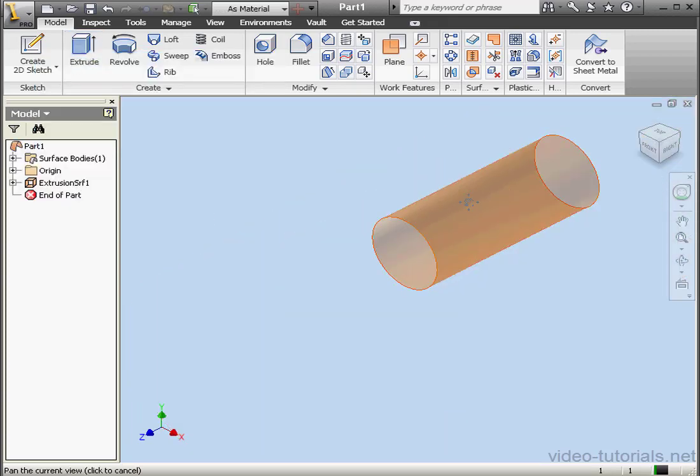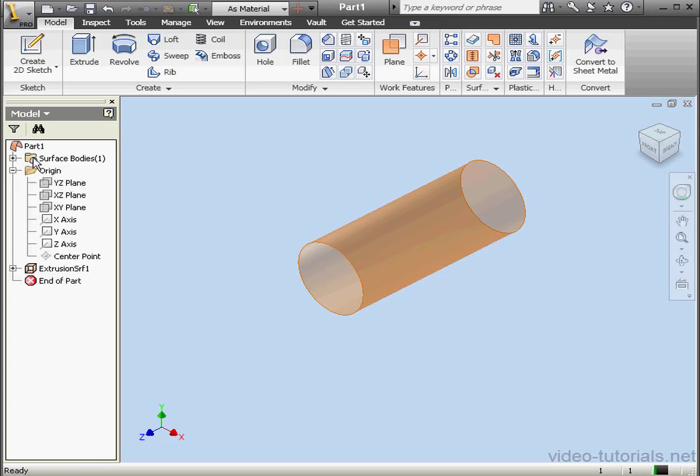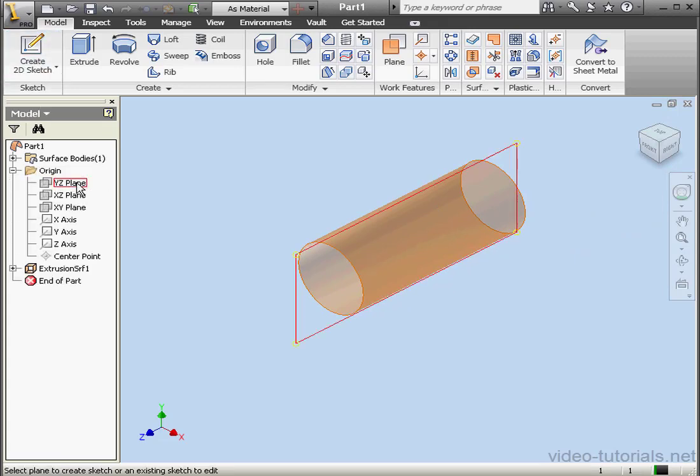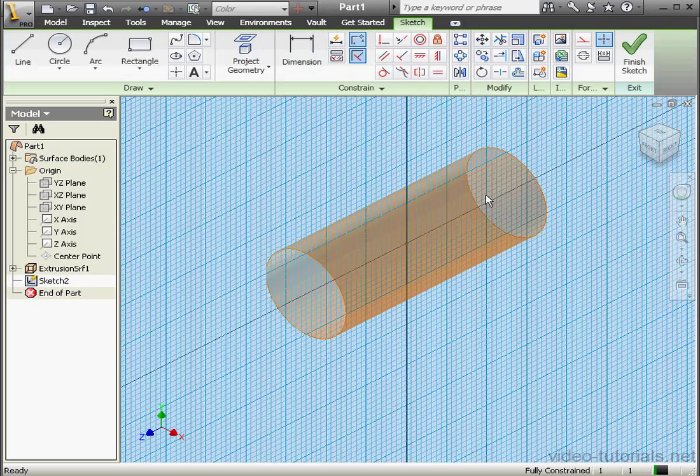Here's our first pipe. Let's create our second pipe now. We're going to create a second sketch on the YZ plane.